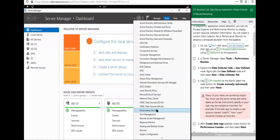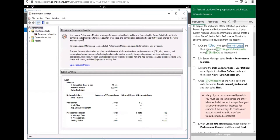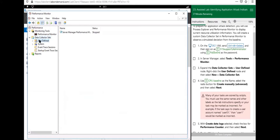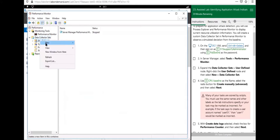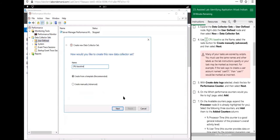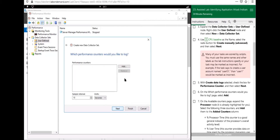Once logged in and in Server Manager, go to Tools and down to Performance Monitor. Let's expand the Data Collector Sets, select and right-click the User Defined node, and go to New Data Collector Set. The name is going to be CPU Baseline. Select Create Manually (Advanced), then click Next. We're going to select Performance Counter and click Next. Hit Add.